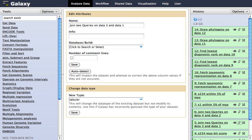Galaxy supports reproducibility by capturing sufficient information about every step in a computational analysis, so that the analysis can be repeated exactly at any point in the future. This includes keeping track of all input, intermediate, and final datasets, as well as the parameters provided to and the order of each step of the analysis.